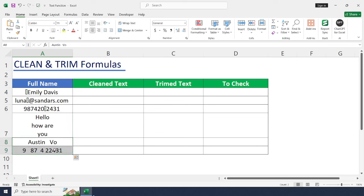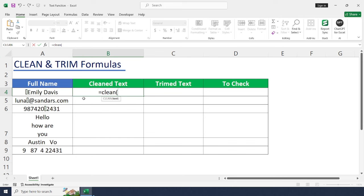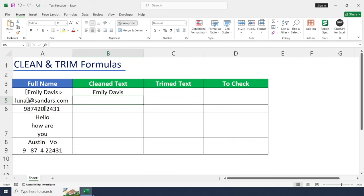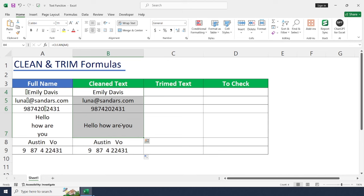Let's see how to remove. Type equal to CLEAN, open bracket. There is only one argument with this formula which is text. Just select text, enter, and drag and drop. Now formula removed non-printable characters and break lines for first four rows, but last two rows remain the same because they have some extra spaces and CLEAN function doesn't remove this extra spaces.